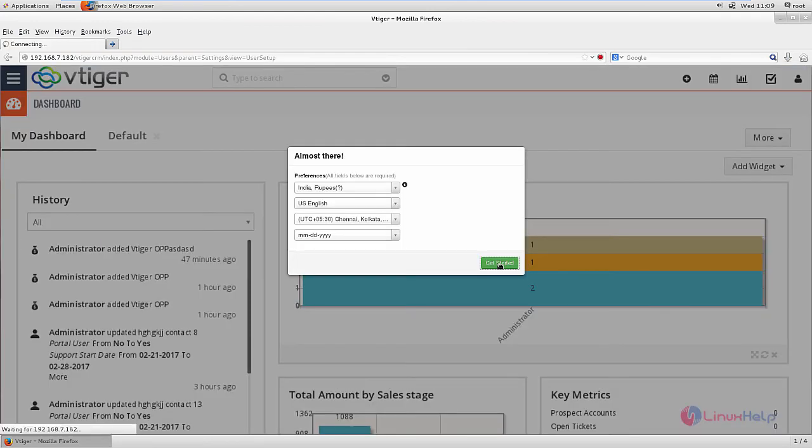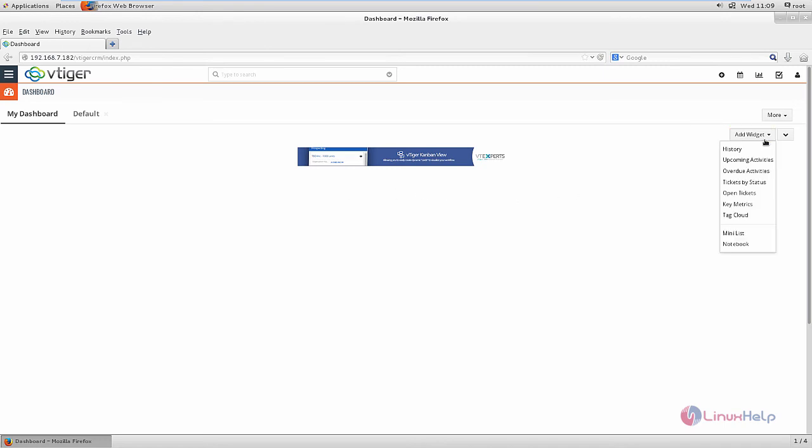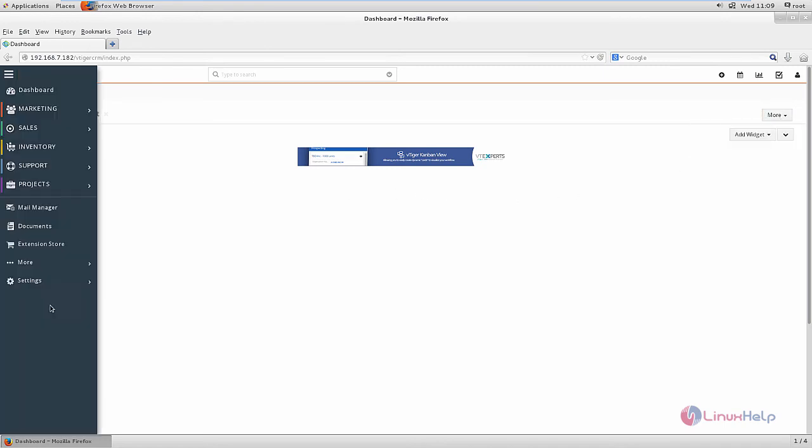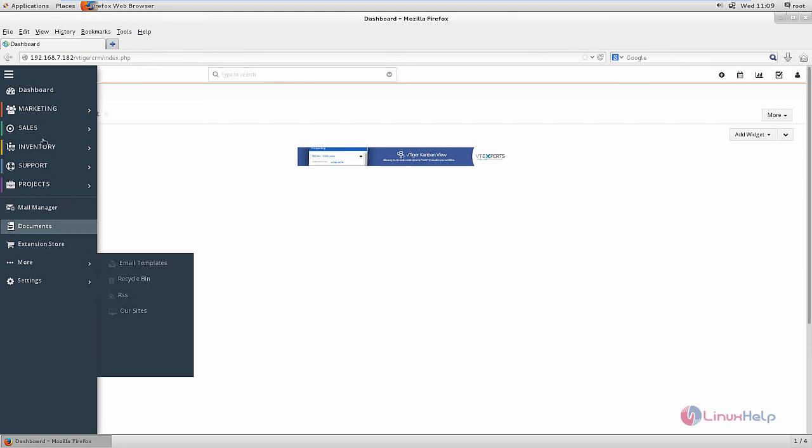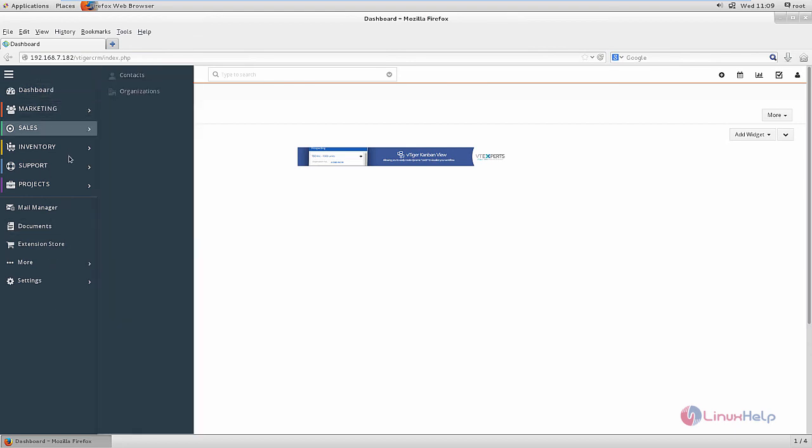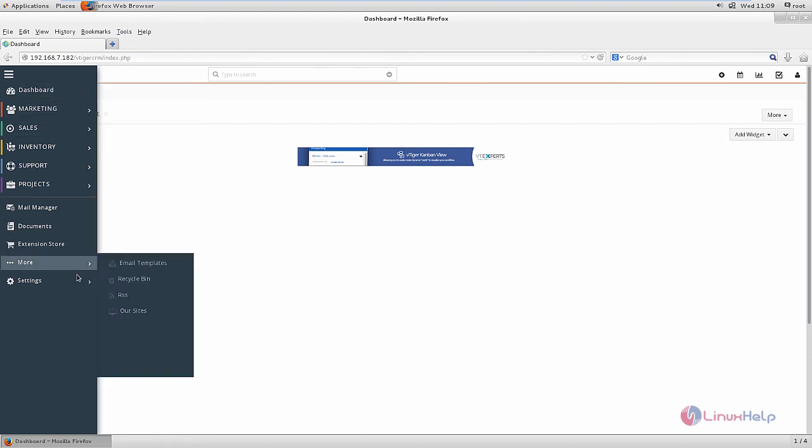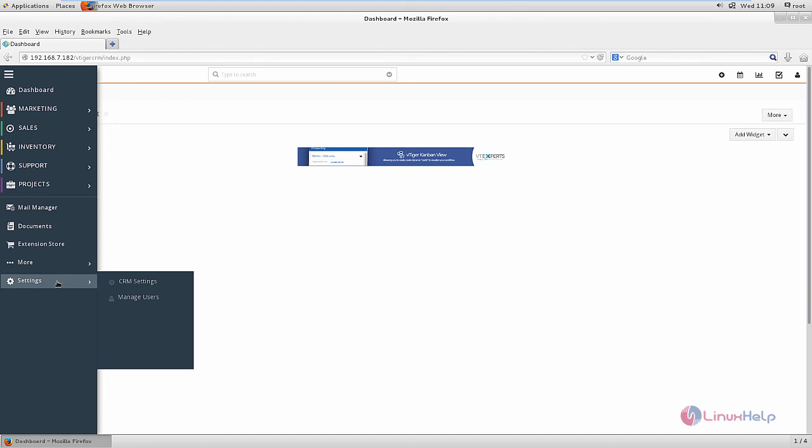Now click get started. Here is the dashboard of vtiger. Here you can add your widgets, and here are the options available in vtiger CRM. For configuring vtiger CRM we can use the CRM settings.